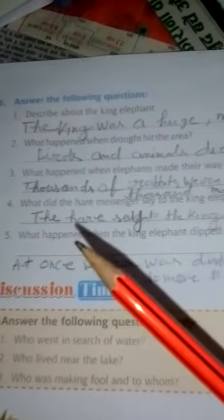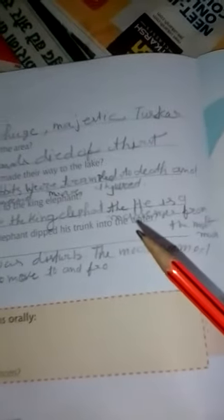What did the hare say to the king elephant? The hare said to the king elephant that he is a messenger from the moon.